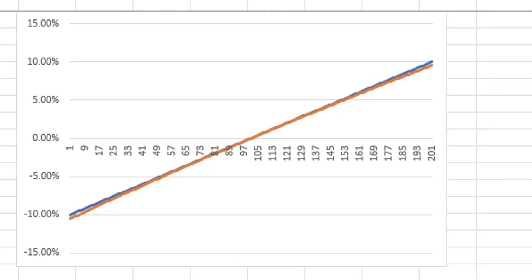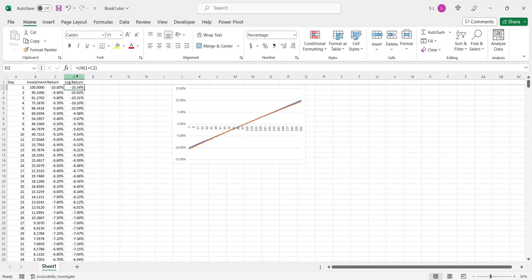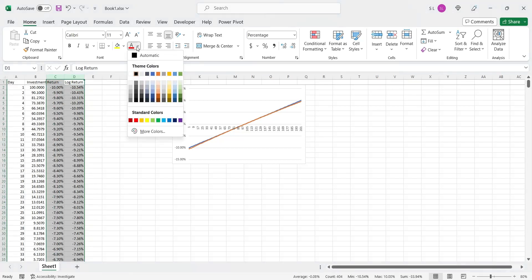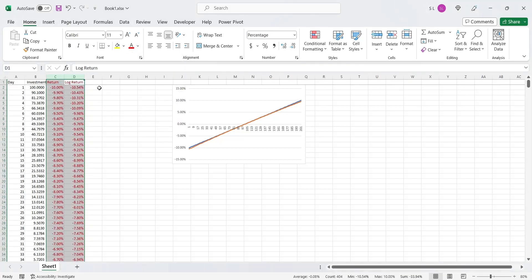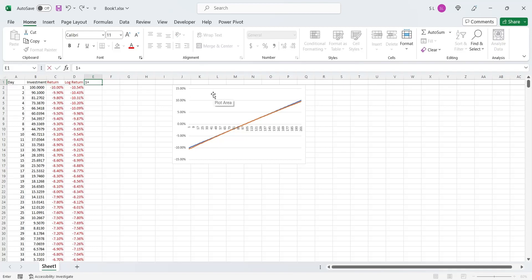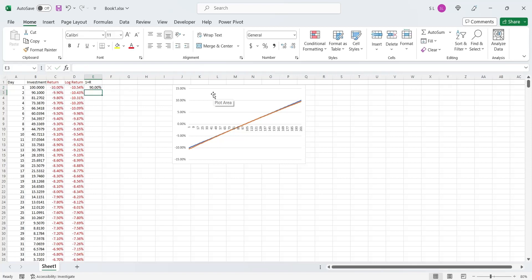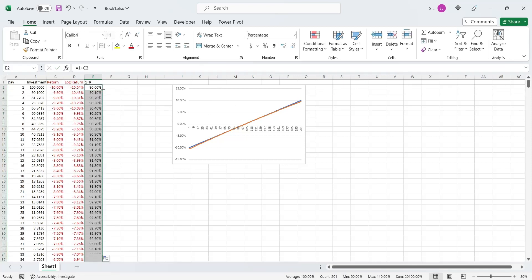Therefore, it is recommended that the log return should be used when the return is less than 10%. We will highlight the return columns by changing their font color to red. Now we will add 1 to the simple return, which will be used in our next formula. Let's apply this formula to the entire column.